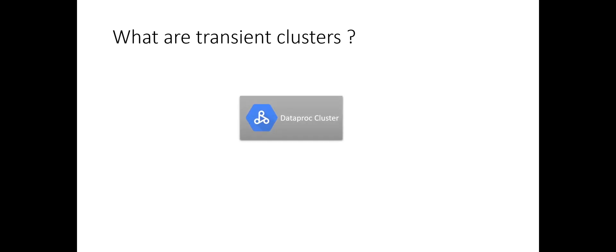So, you would ask, what are transient clusters? Clusters which are created on the fly and deleted when no longer needed are transient clusters.